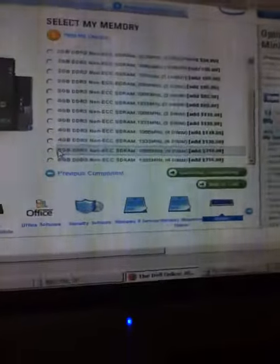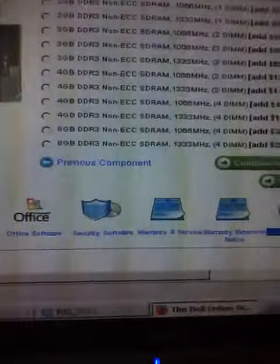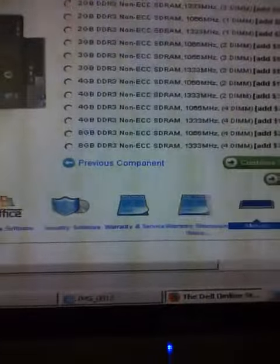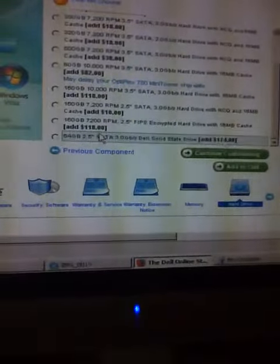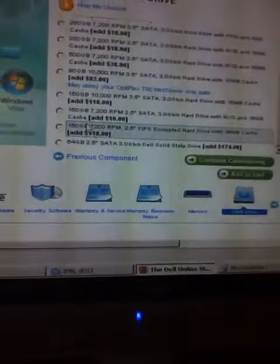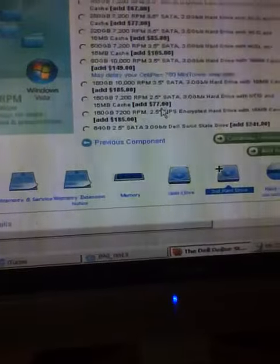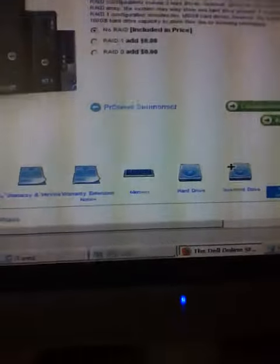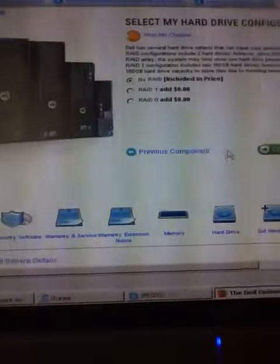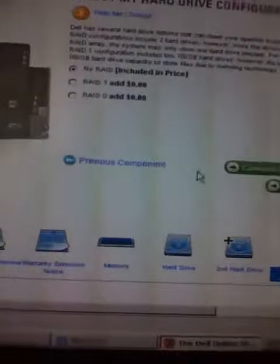And then memory, get 8GB with the RAM. The hard drive, choose 160GB. The second hard drive, 160 again. No RAID. Video card, integrated.